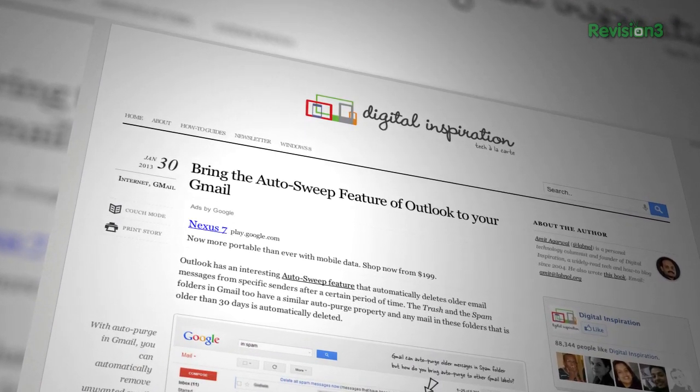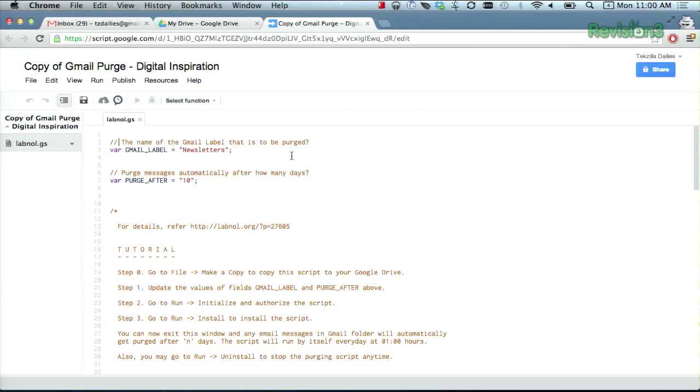Open up your Google script, and then choose File, Make, and then make a copy to your Google Drive.